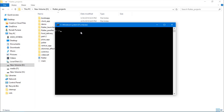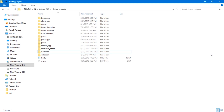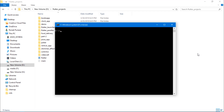Hello everyone and welcome to the second part of this series, where we'll build the Skype clone in Flutter. The previous video was just an introduction to this course where I showcased the almost finished version of this app. In this video, we are going to start off by configuring Firebase.